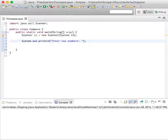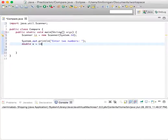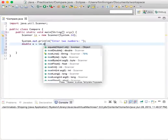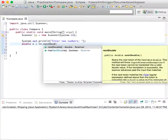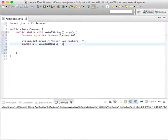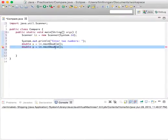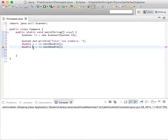So double x goes in next double, and copy and paste this but make this y. Okay, so you have x and y.